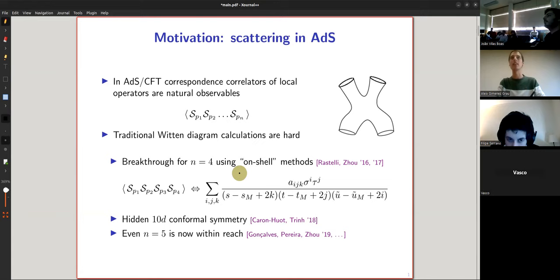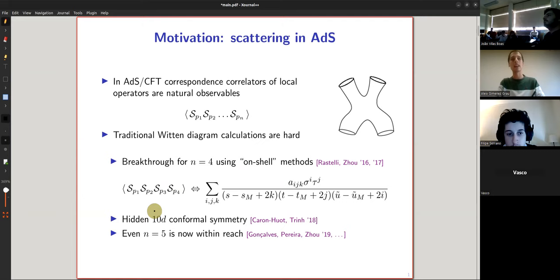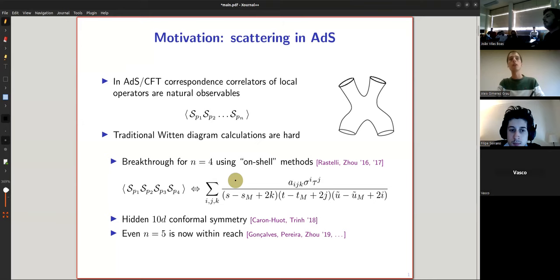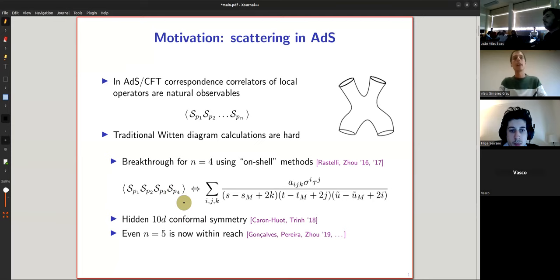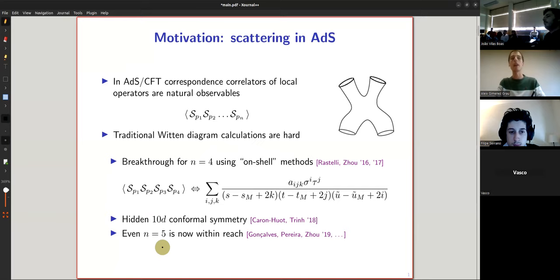The fact that this result is so simple led to the suspicion that maybe there's some deeper structure. Indeed, shortly after these amplitudes were found, in a paper by Caron-Huot and collaborators, they managed to find some explanation for the simplicity — it turns out to be related to some hidden 10-dimensional conformal symmetry. After these on-shell methods were understood, they are now applied to many more setups, including five-point functions and setups with half-maximal supersymmetry. This is technology that keeps advancing very fast.